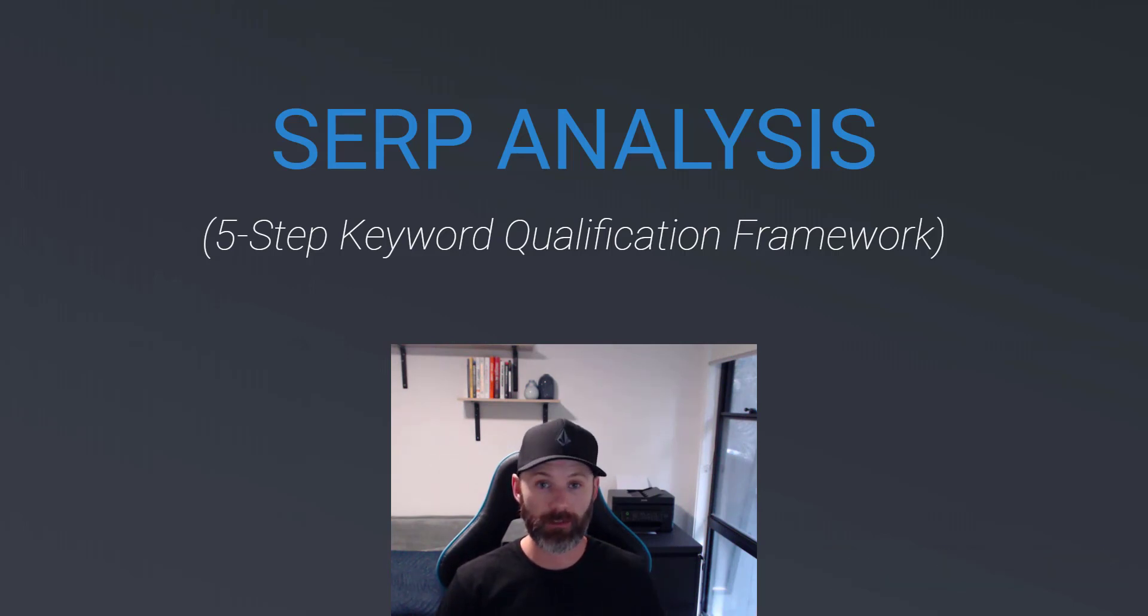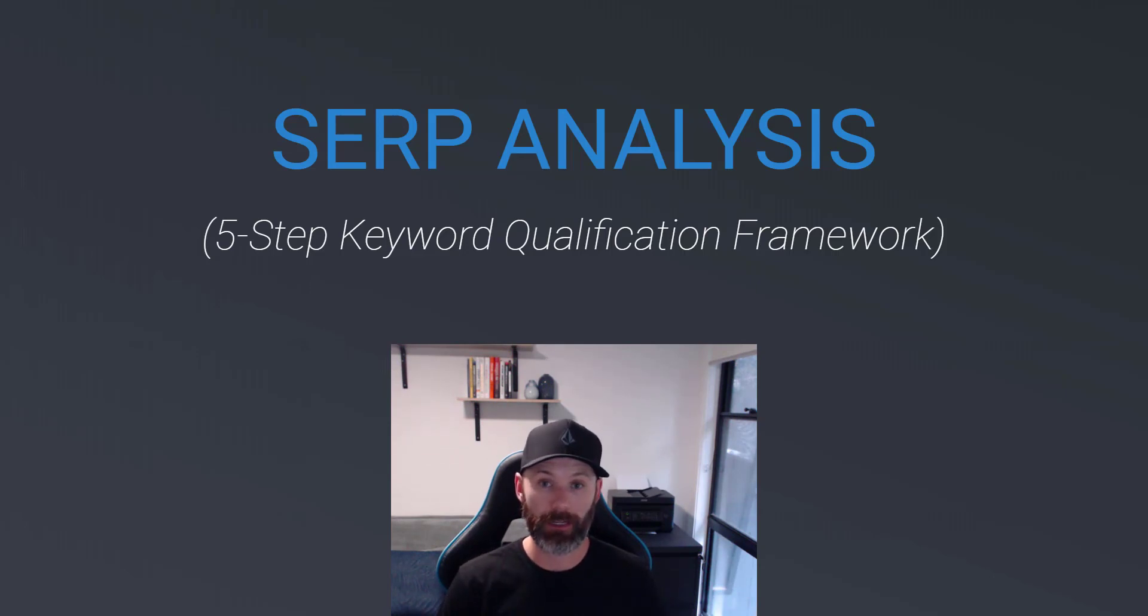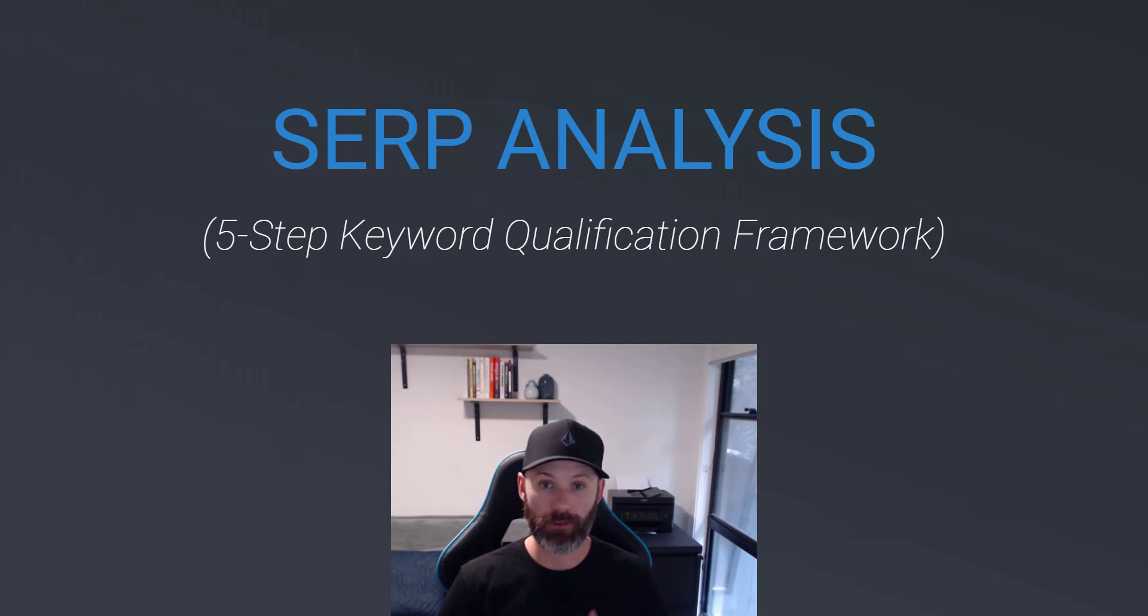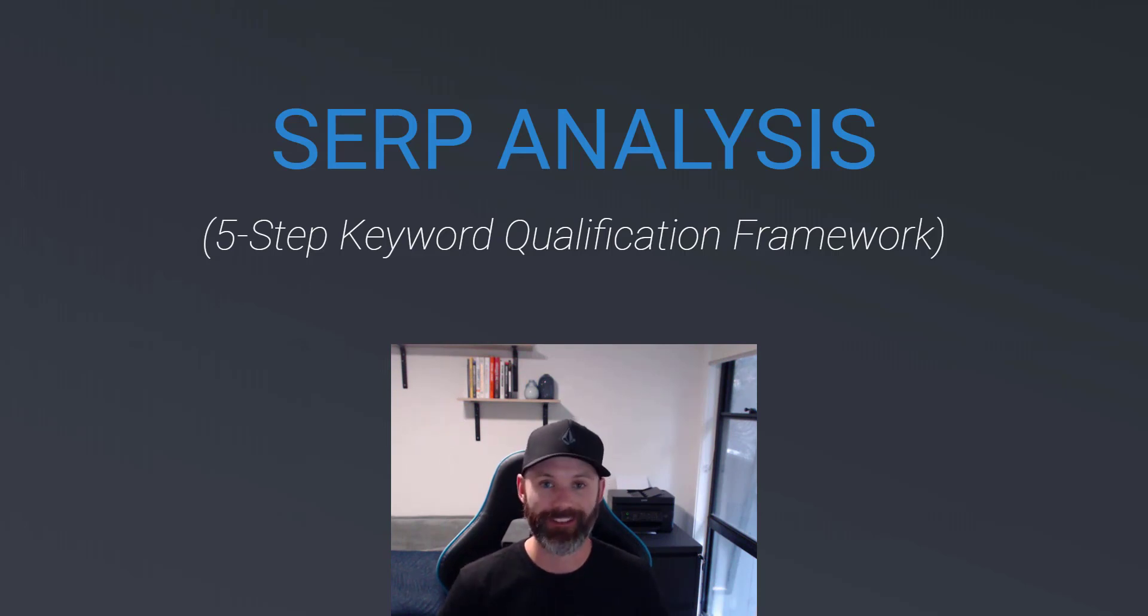Alright, so we're going to start things off by walking through each of the five steps in this SERP analysis framework, explaining really quickly what each one is and why we look at it. And then we're going to go through a series of working examples so that you can take this training and immediately apply it in your business. So let's jump in.